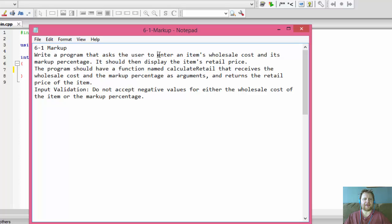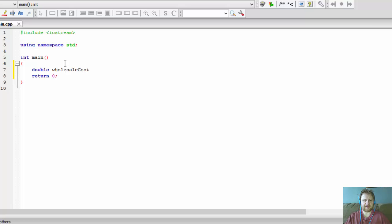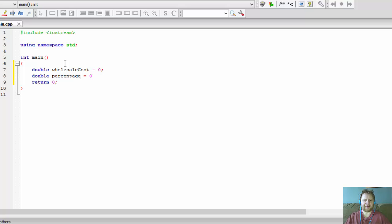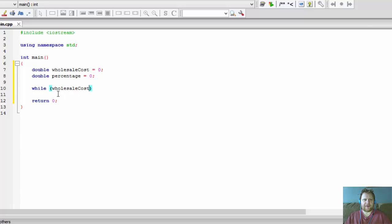We know the user will enter the item wholesale cost and the percentage, so we can start with those variables. It's going to be double wholesaleCost, initialized to zero, and double percentage, initialized to zero as well. Now we are not to accept negative values, so we have to check for that while being entered. I'll do it in a while loop.